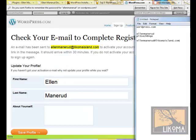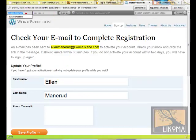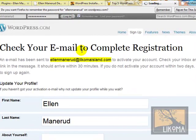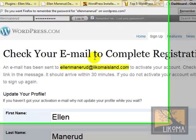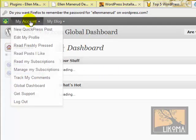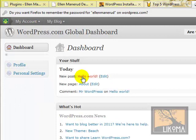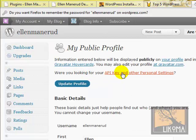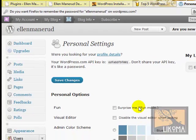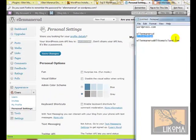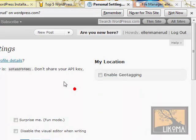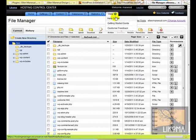Now I can log in using my new login name and password. I want to go to my profile on my new WordPress.com account and get my API key in other settings. I'm also going to make a note of this API key. So now I've got it — that's all I needed. I can close WordPress.com, we're done with that.